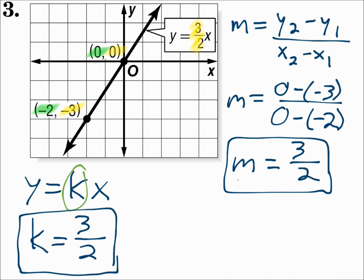The slope is always the same as k. y equals 3 halves x, so k is 3 halves and the slope is 3 halves.